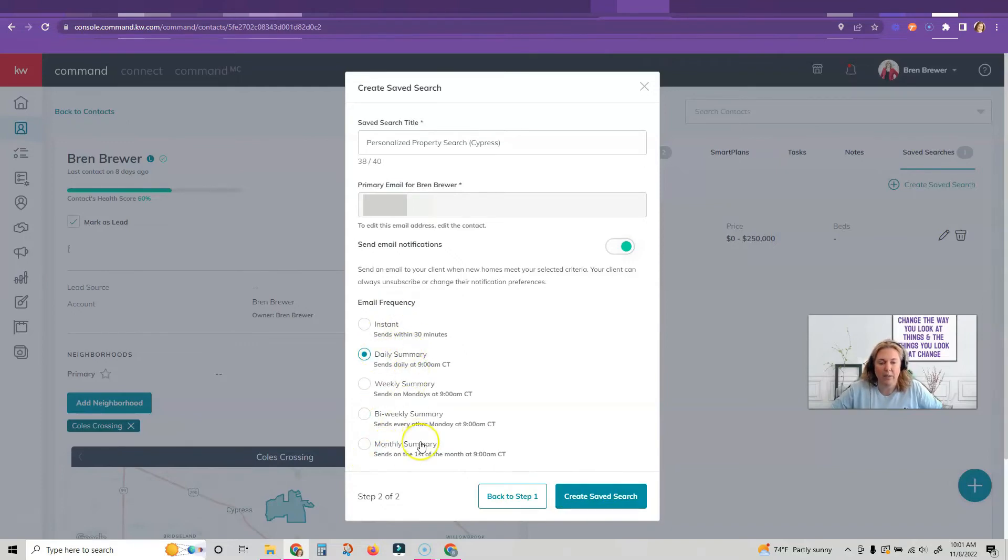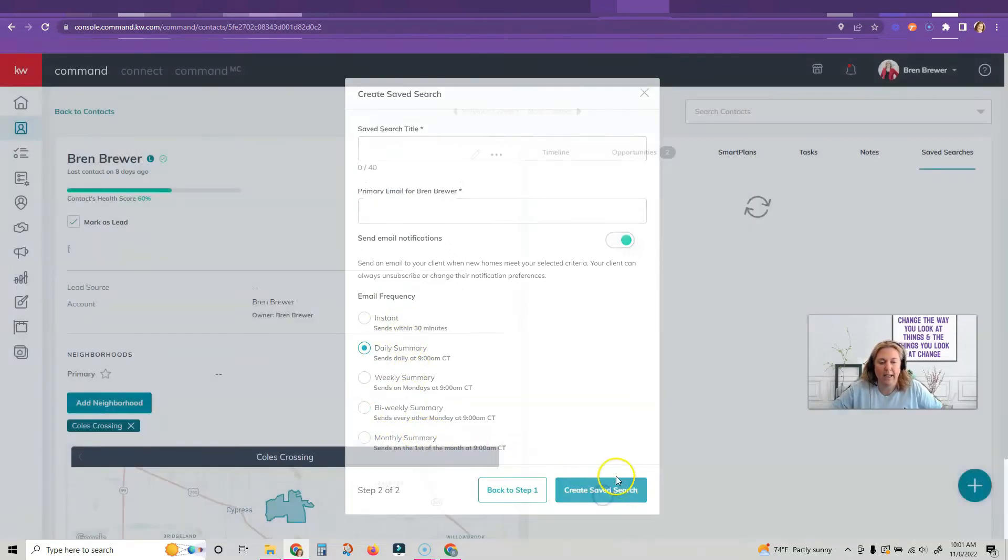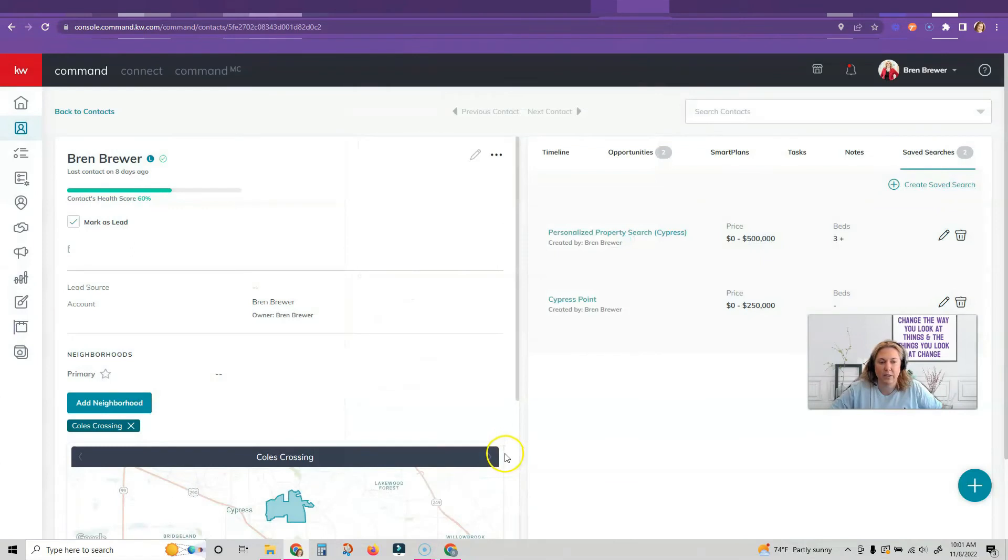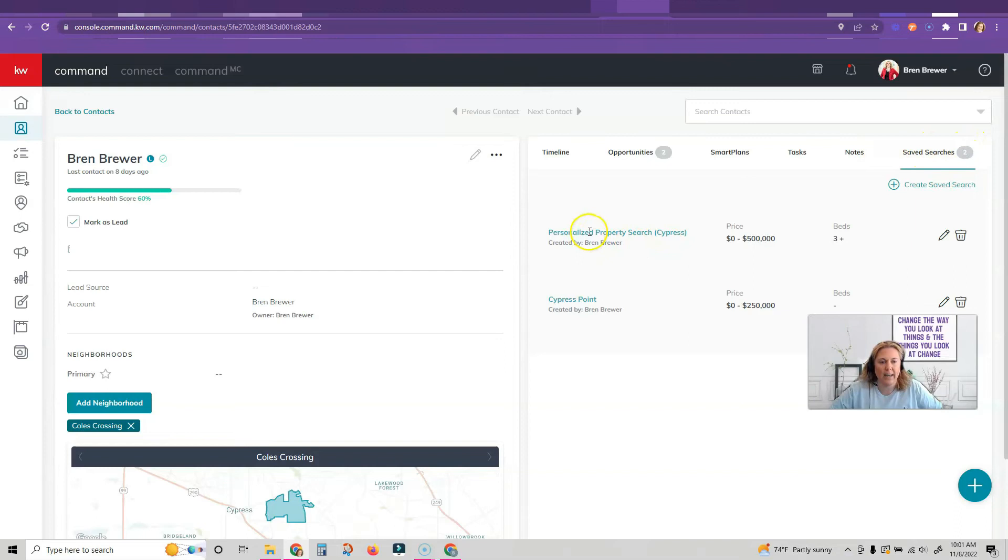So now once I've picked which email frequency I want to do, then I'm going to click on create saved search. And now you can see I have a saved search inside of the contact record, and I can actually see that it is saved and it emails them this stuff.